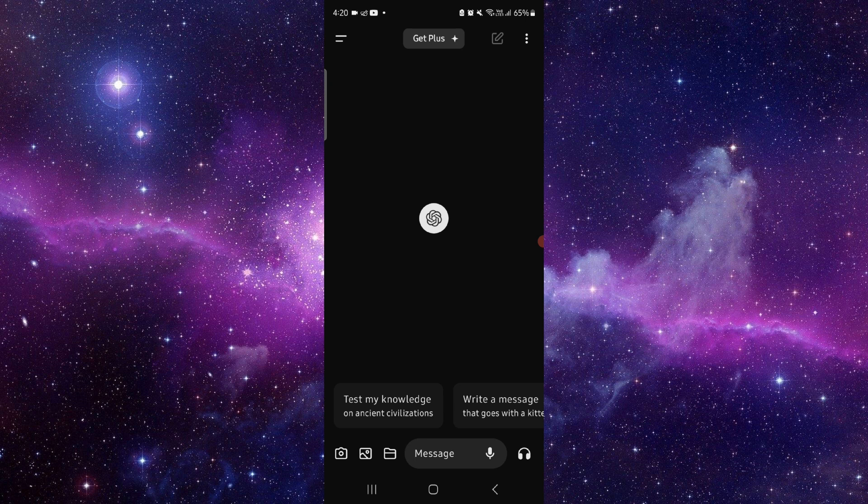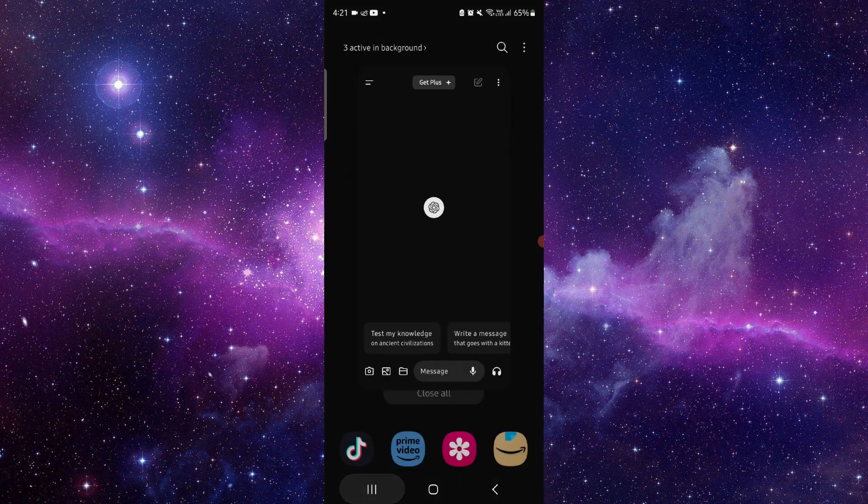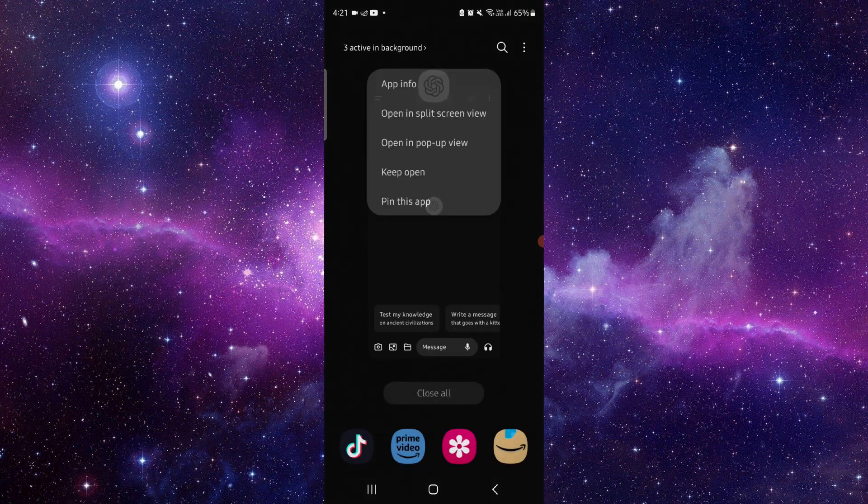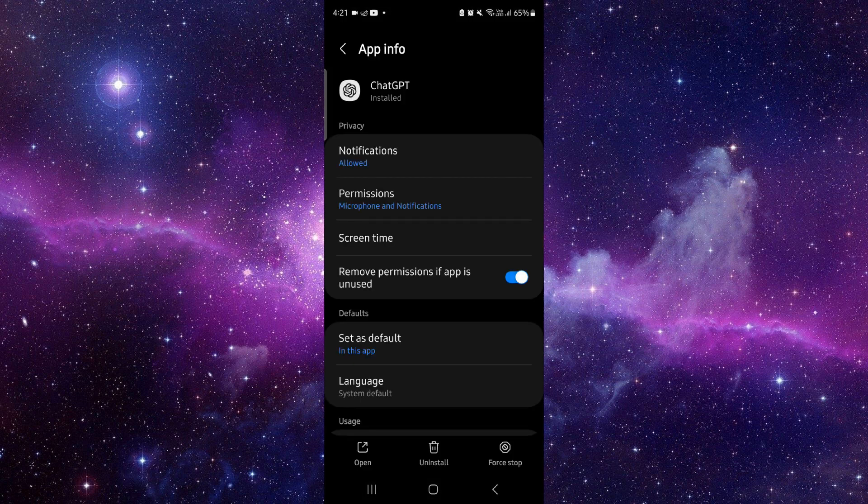you have to go here and click on app info. Then go to the storage option, click on clear cache, then you can open the app again and it should be fixed.